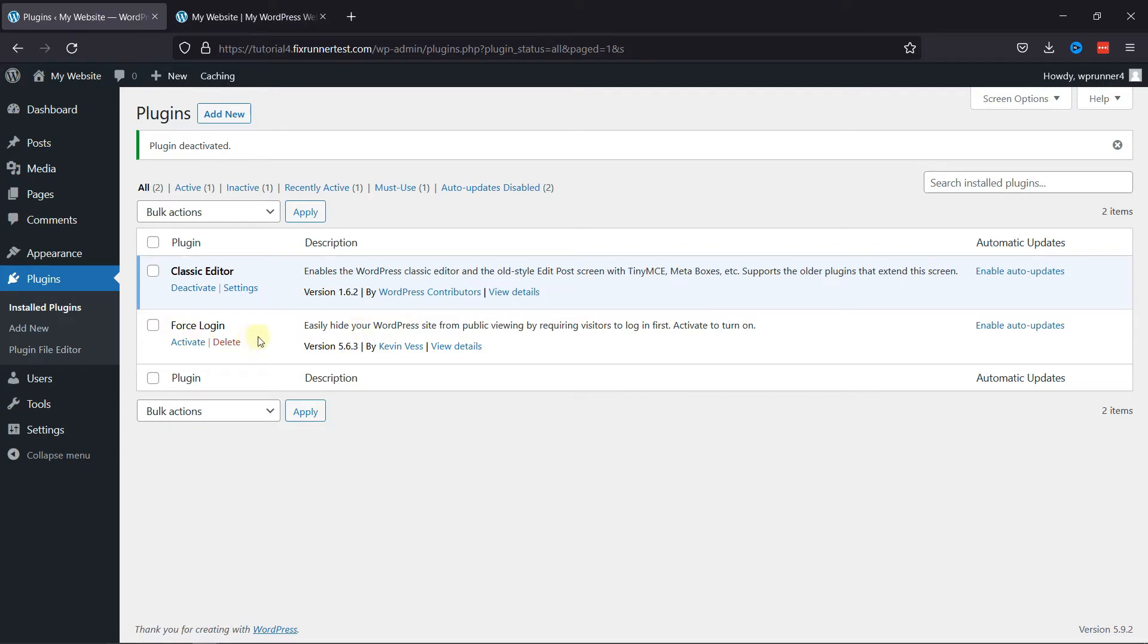First, you need to install and activate the Force Login plugin. I've already installed it. I'll just activate it.